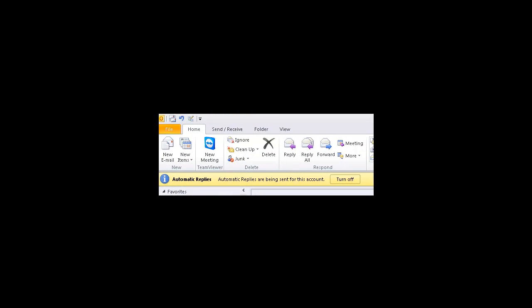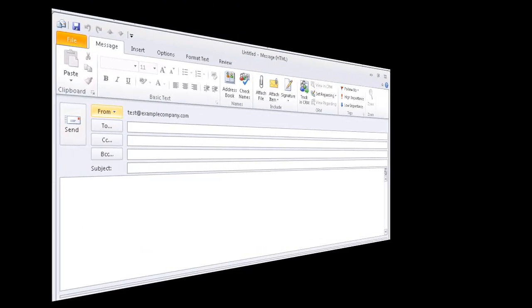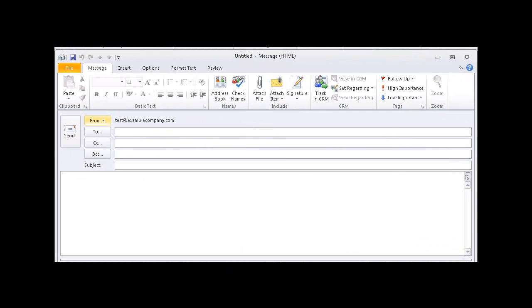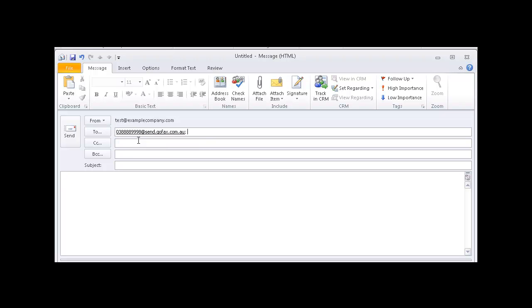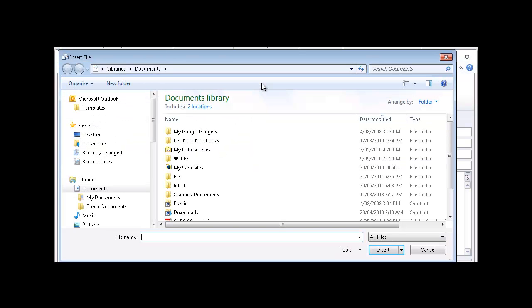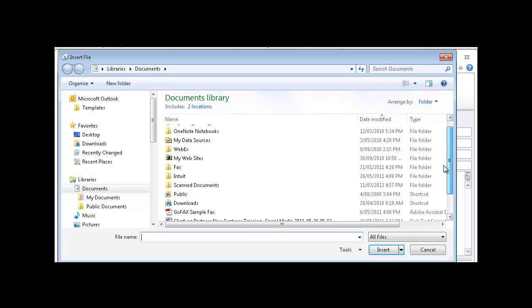Using Outlook, open up a new email. In the To field, enter the fax number and add at send.gofax.com.au. You can add a subject to the subject field, however this is only for your own reference in your sent items. Next, attach your fax document and then select send.